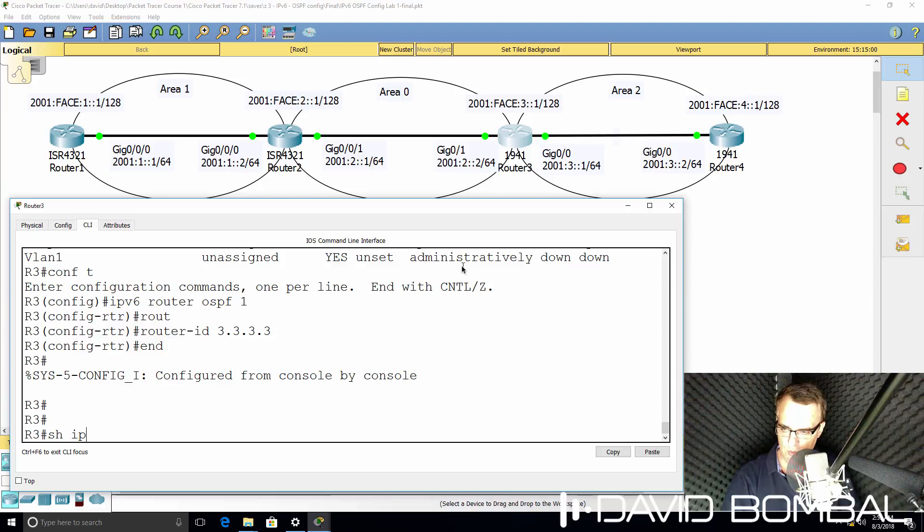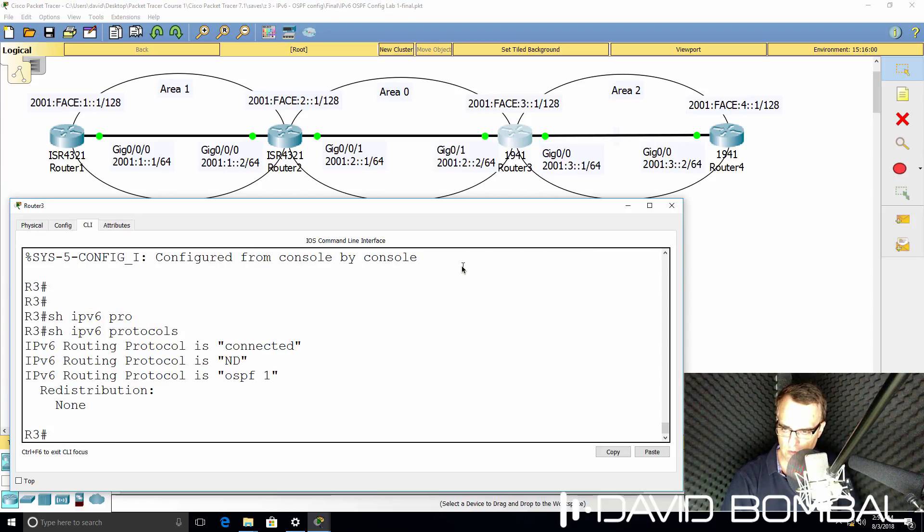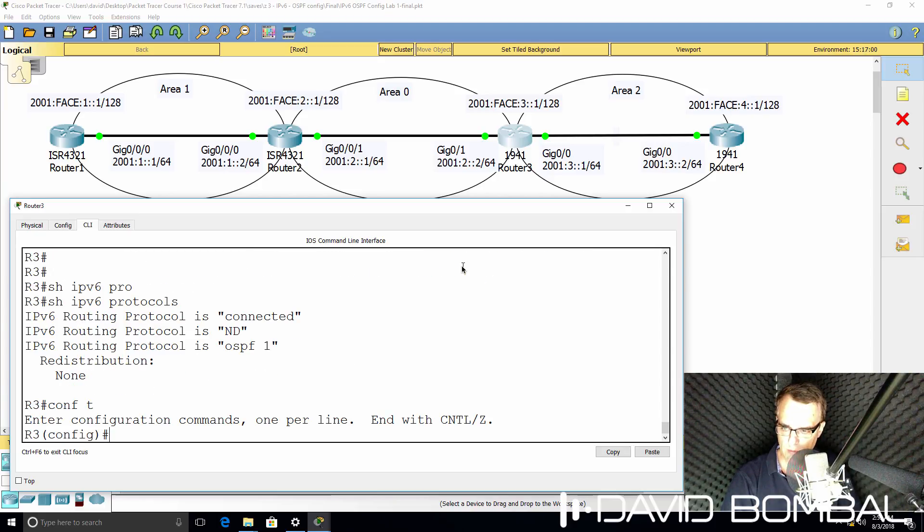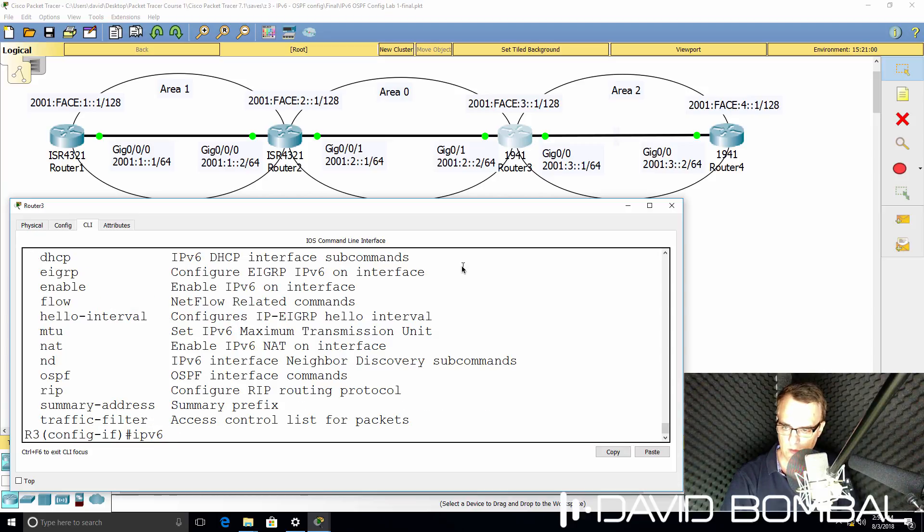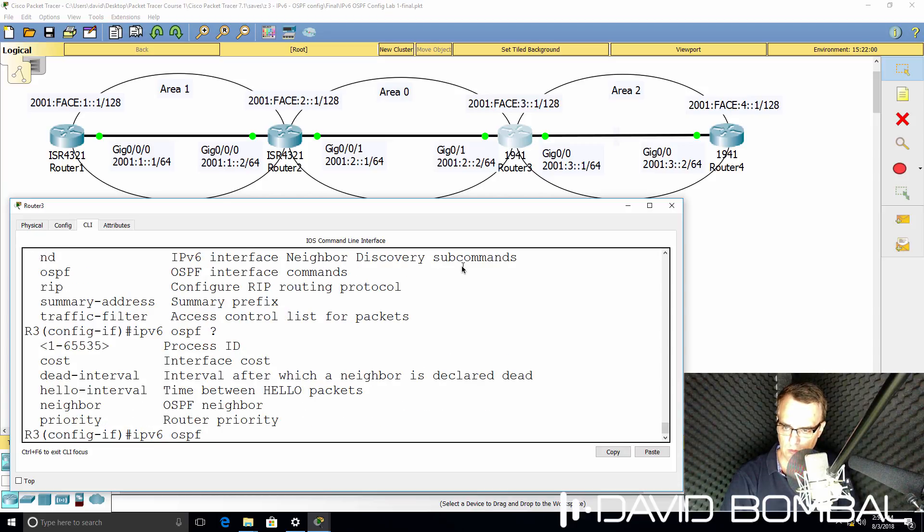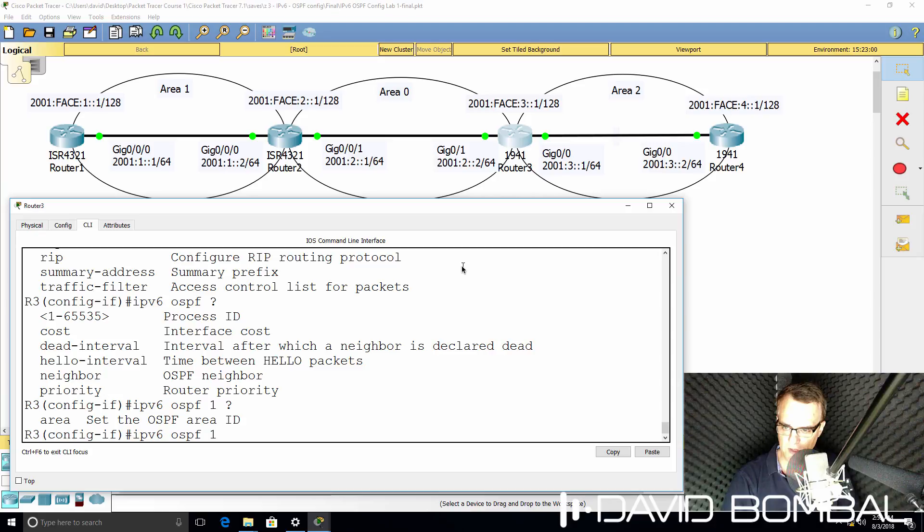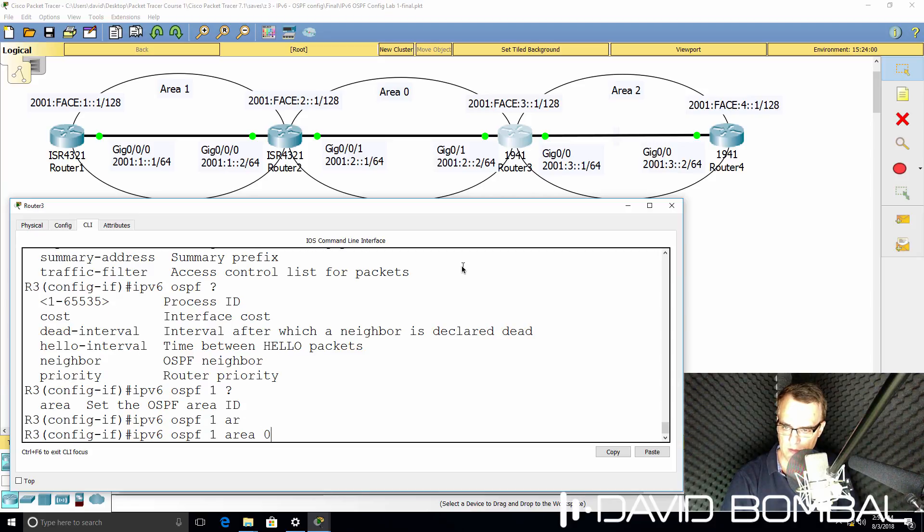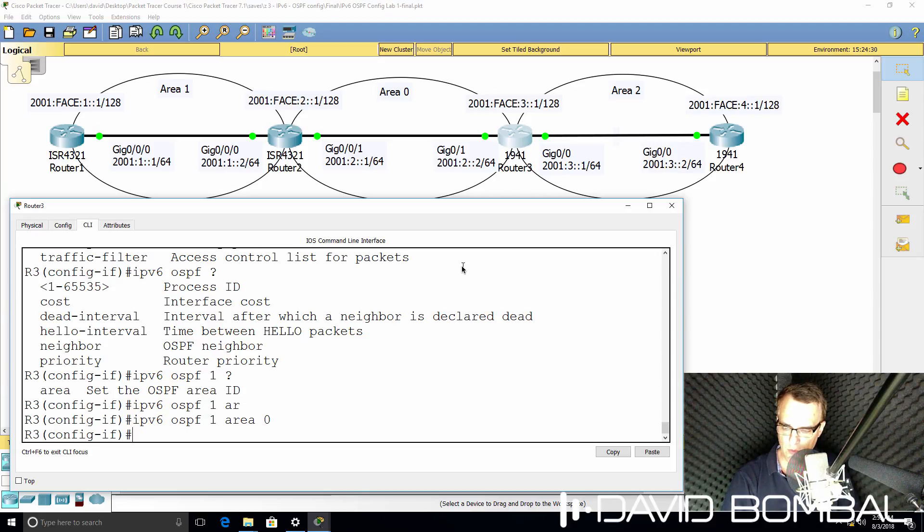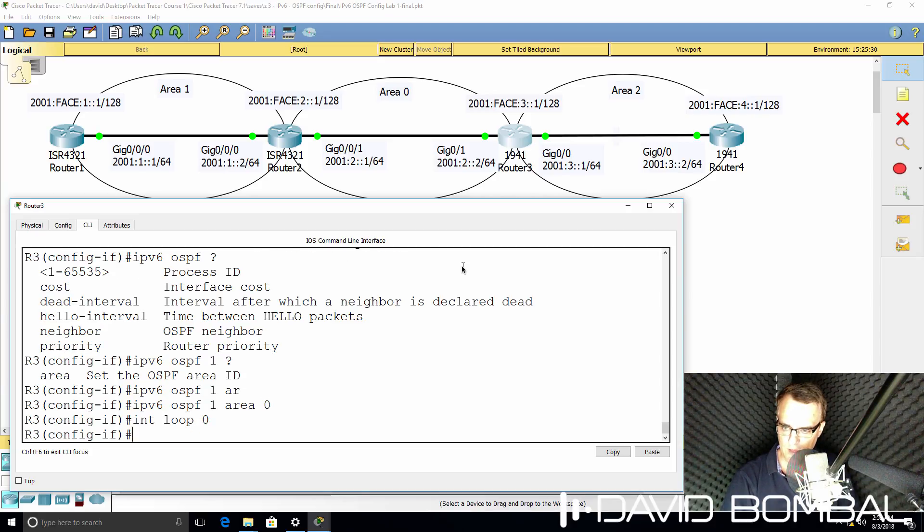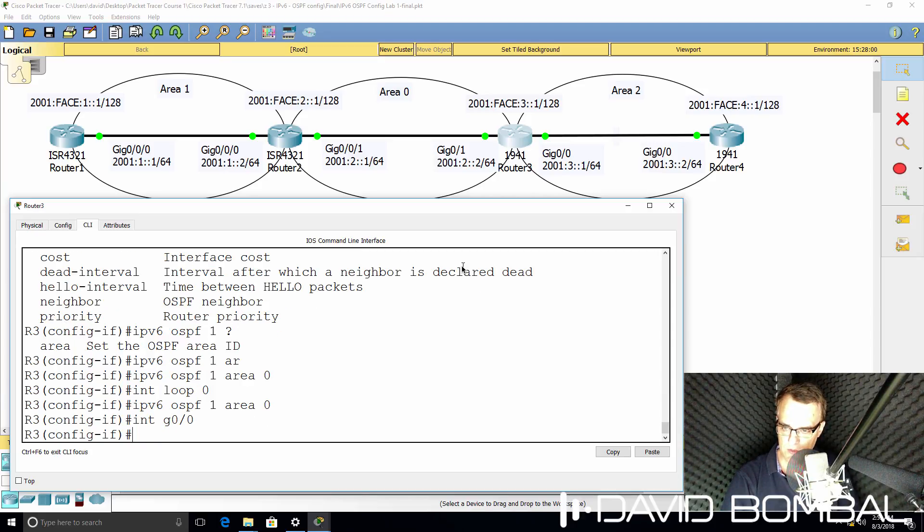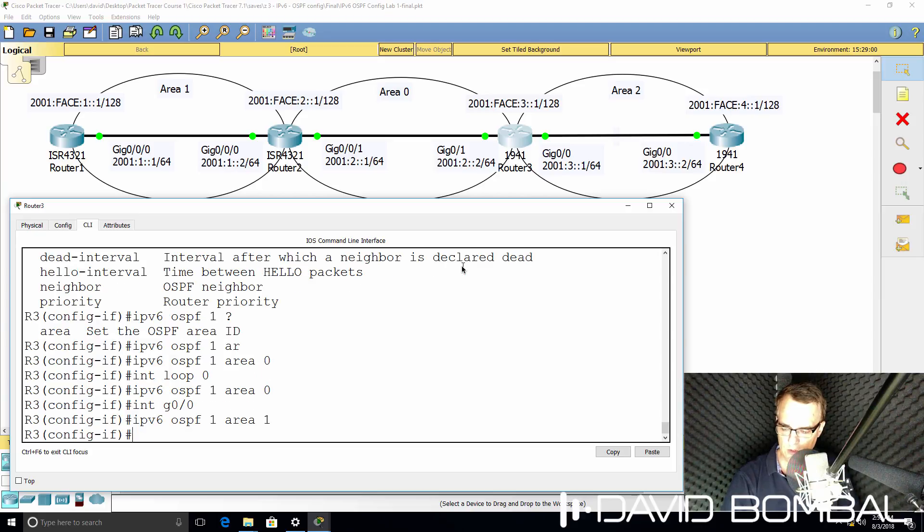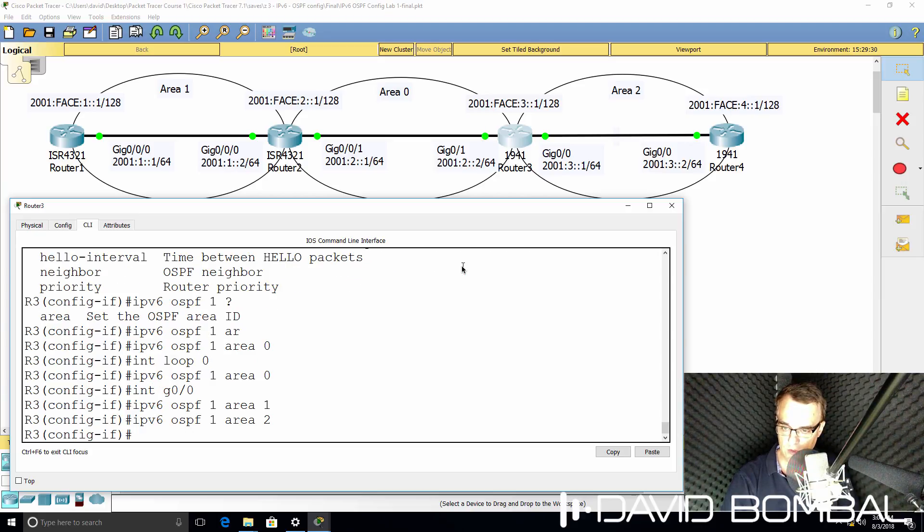Show IPv6 protocols. We still need to enable OSPF on the relevant interfaces. So interface gigabit 0.1, IPv6 protocol is OSPF. Process ID is one. Area is zero. Interface loopback 0, put that in area 0. Interface gigabit 0.0, that's gonna go into area 2 actually.